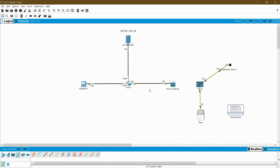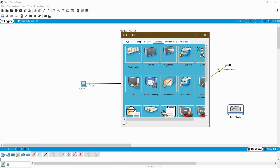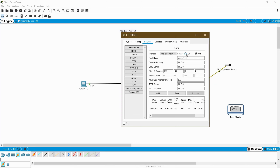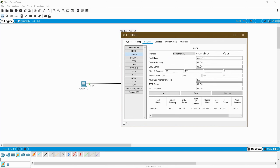First I am going to create a DHCP service here. Go to Services, DHCP, enable the service on, and I am going to use the default pool. My default gateway is 192.168.1.1 and the DNS server is my server IP 192.168.1.100, and the starting IP is going to be 192.168.1.2. Click Save.